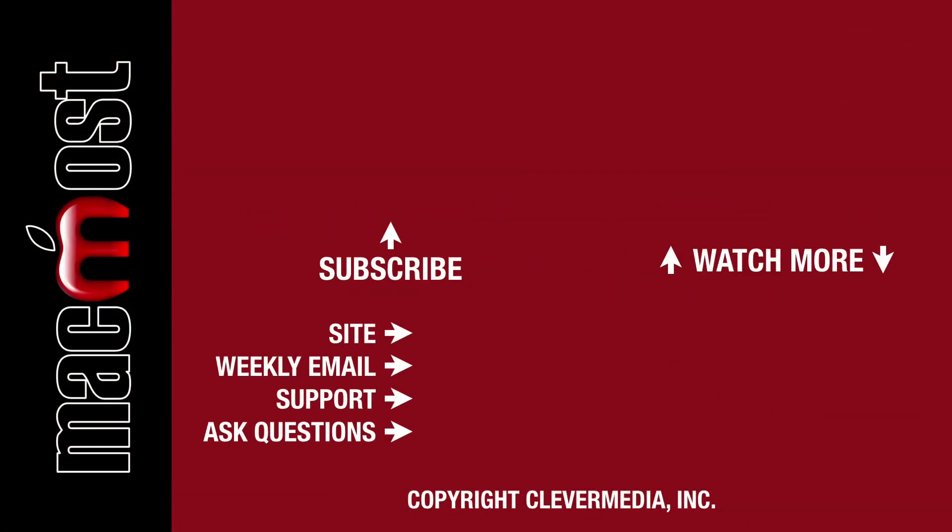If you liked this video click the Thumbs Up button below to let me know. I publish new tutorials each weekday. Hit the Subscribe button so you don't miss out.